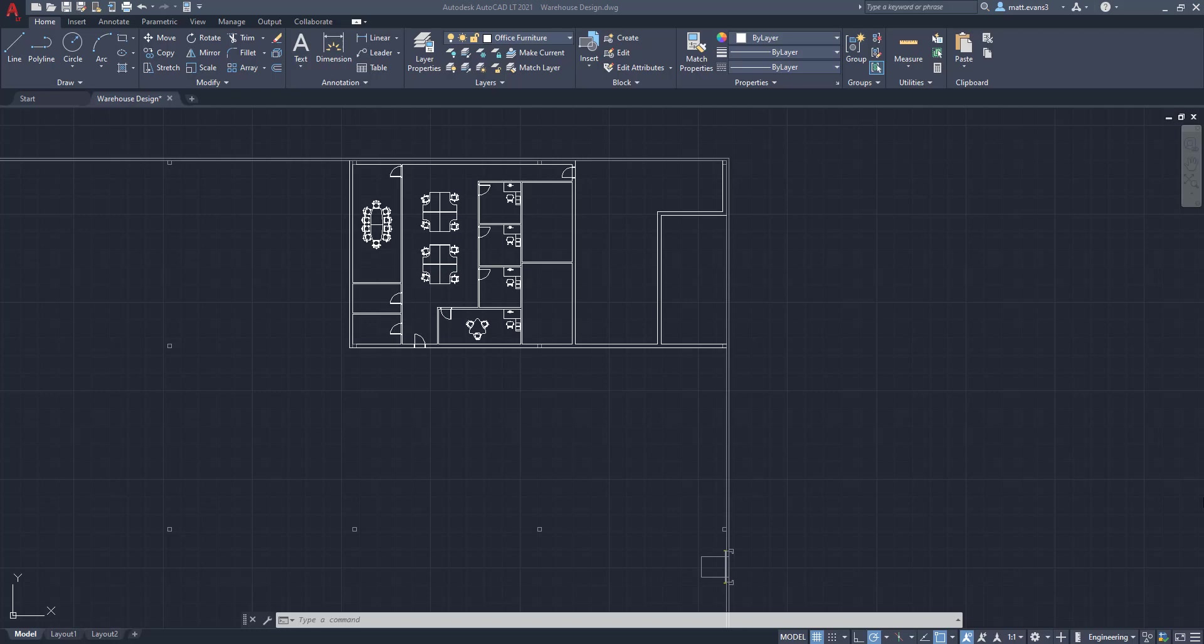Hey everyone, welcome back to my channel and welcome back to another video. Today we're going to be going over part four of the warehouse design series and in this part we're going to actually be putting the bathrooms in the front entrance area as well as the front offices.